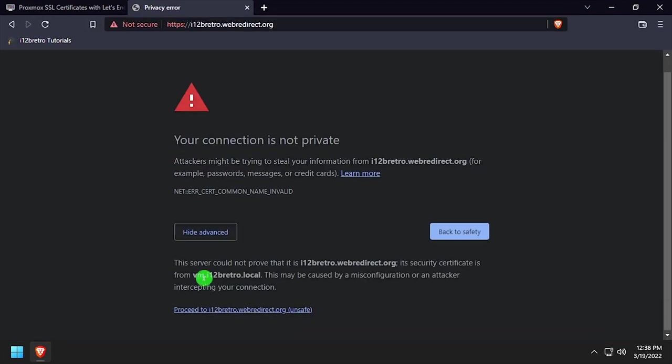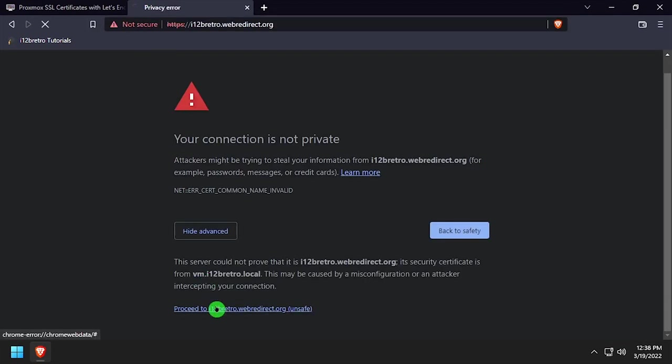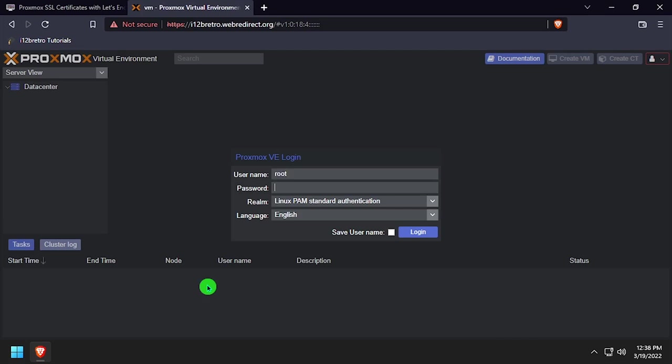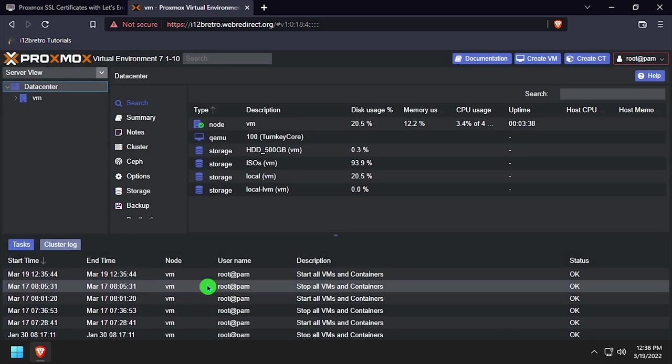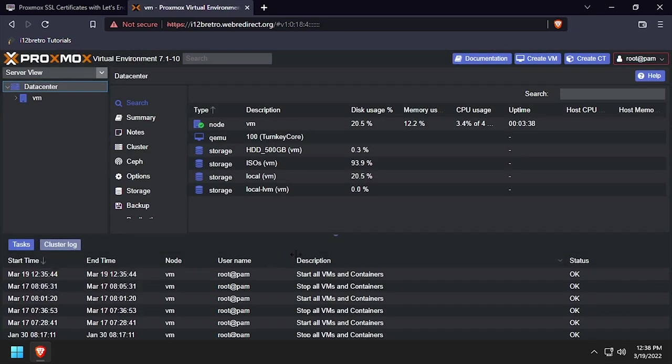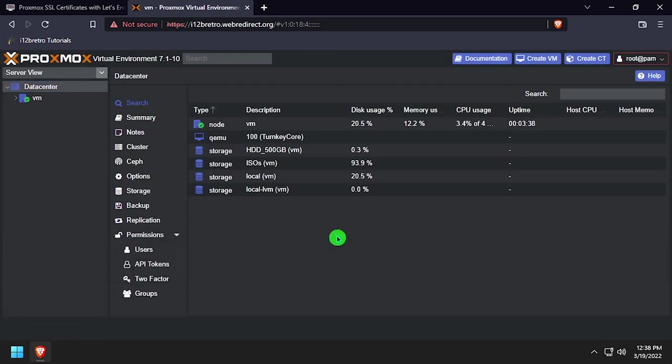So let's navigate to our Proxmox web UI and get logged in. Following this tutorial assumes you've already set up port forwarding on your router to the Proxmox host.